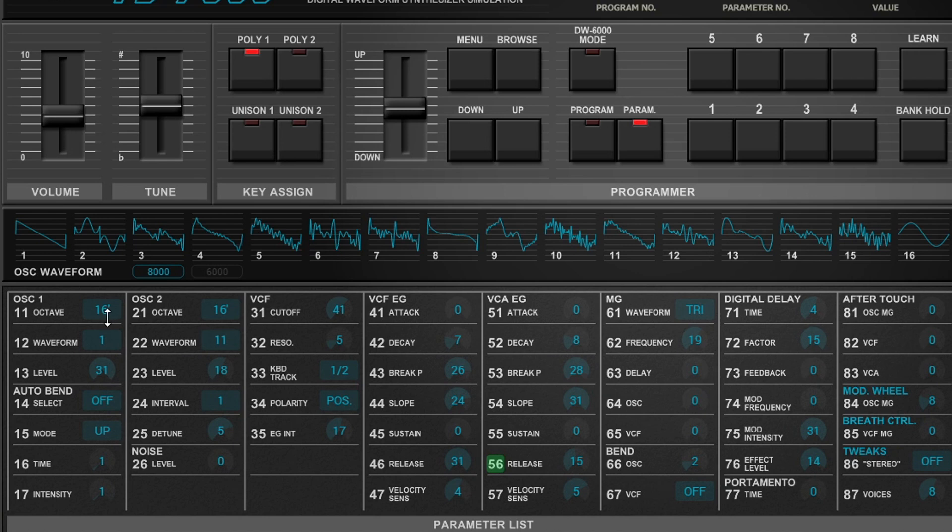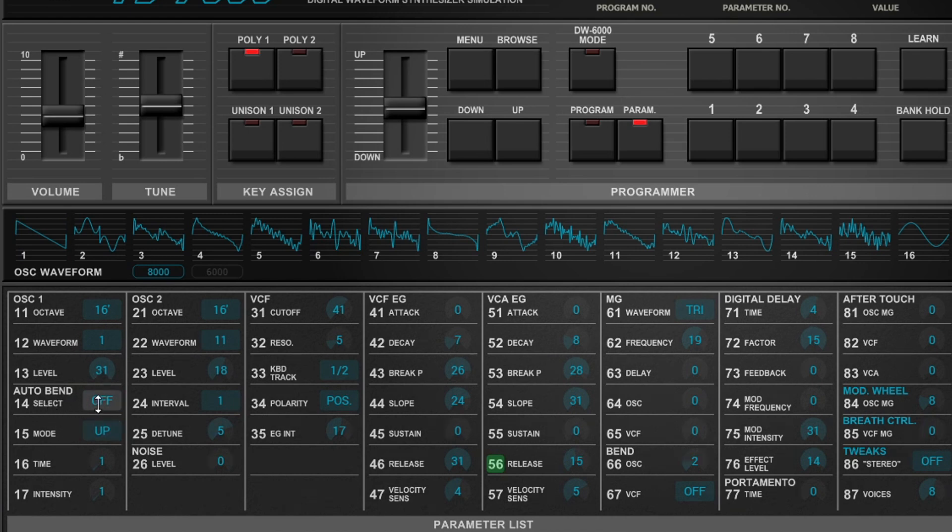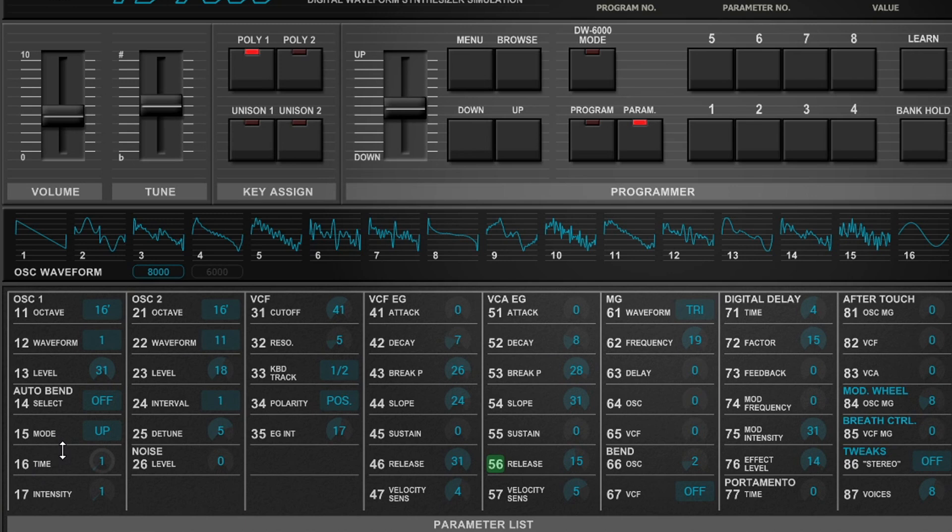So if you're wondering, this is oscillator one, oscillator two, and they have the waveforms, the level, which is the volume, and then auto-bend. I'm guessing that would be pitch-bending or whatever, and then they have a mode up, mode down. I'm not sure about that, but whatever is there, cool.